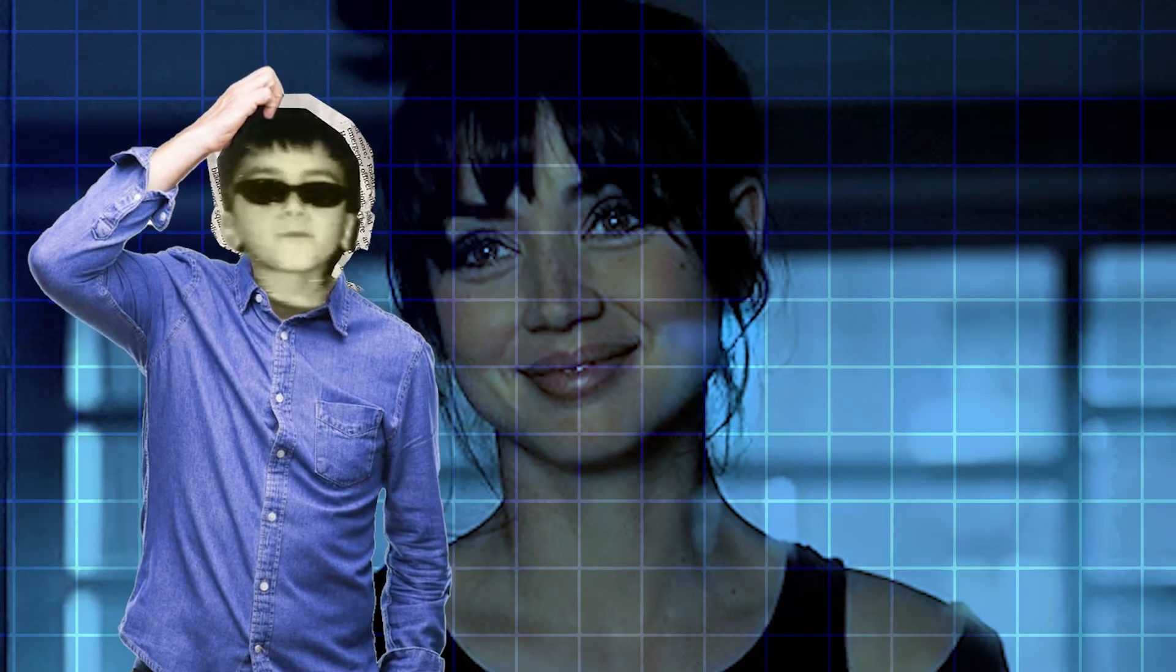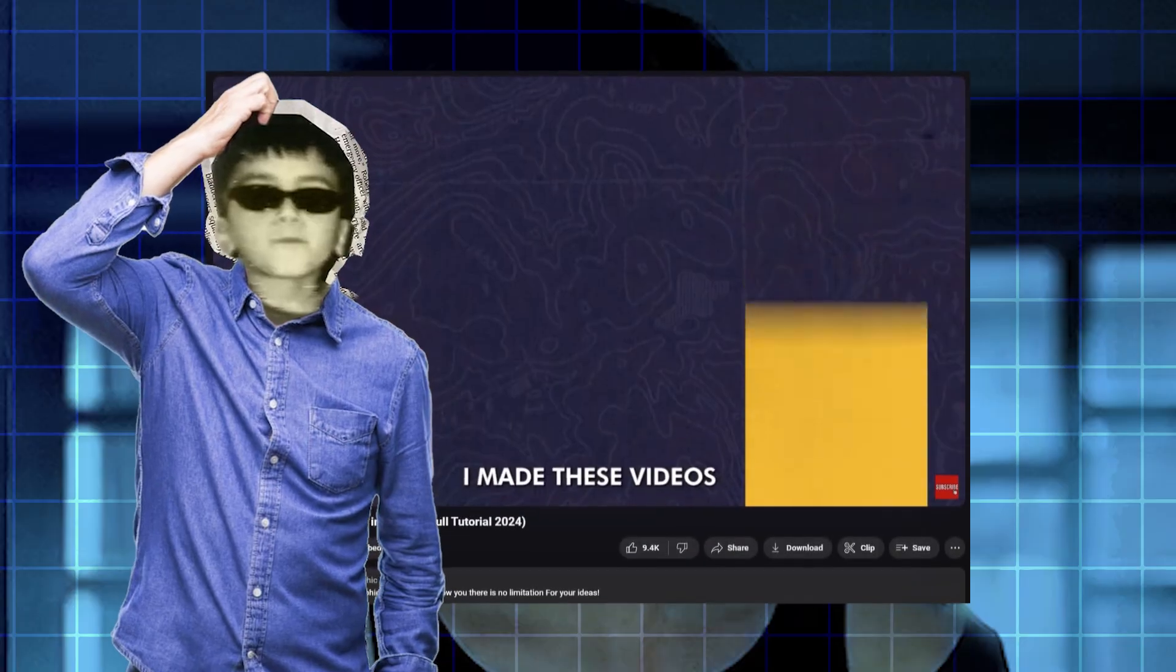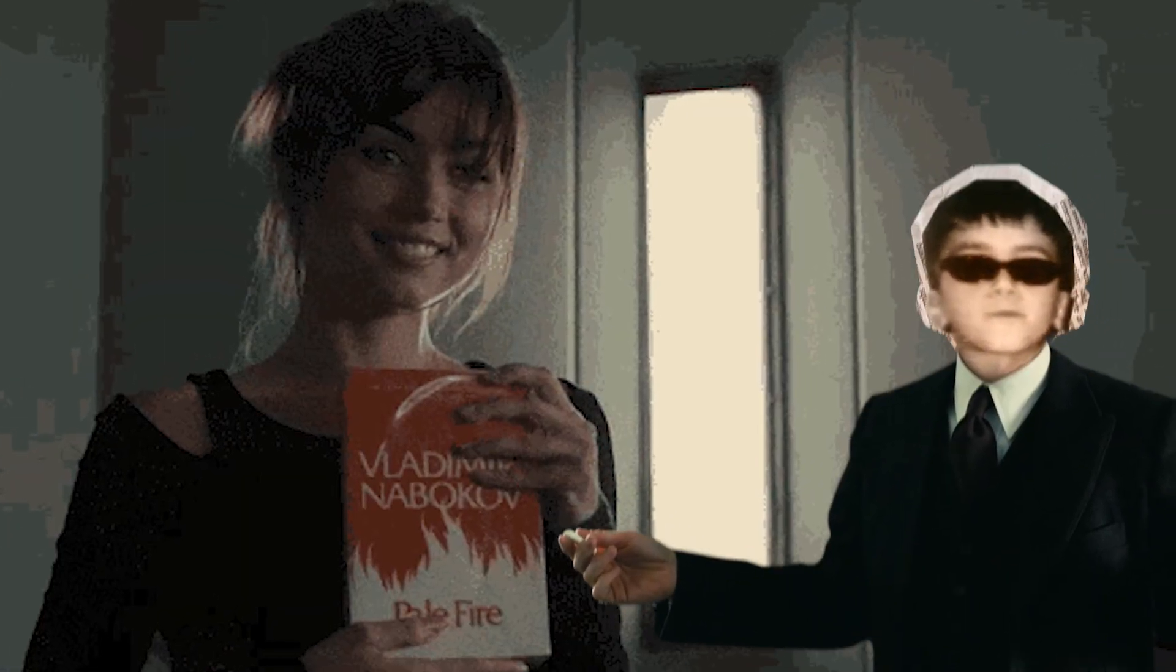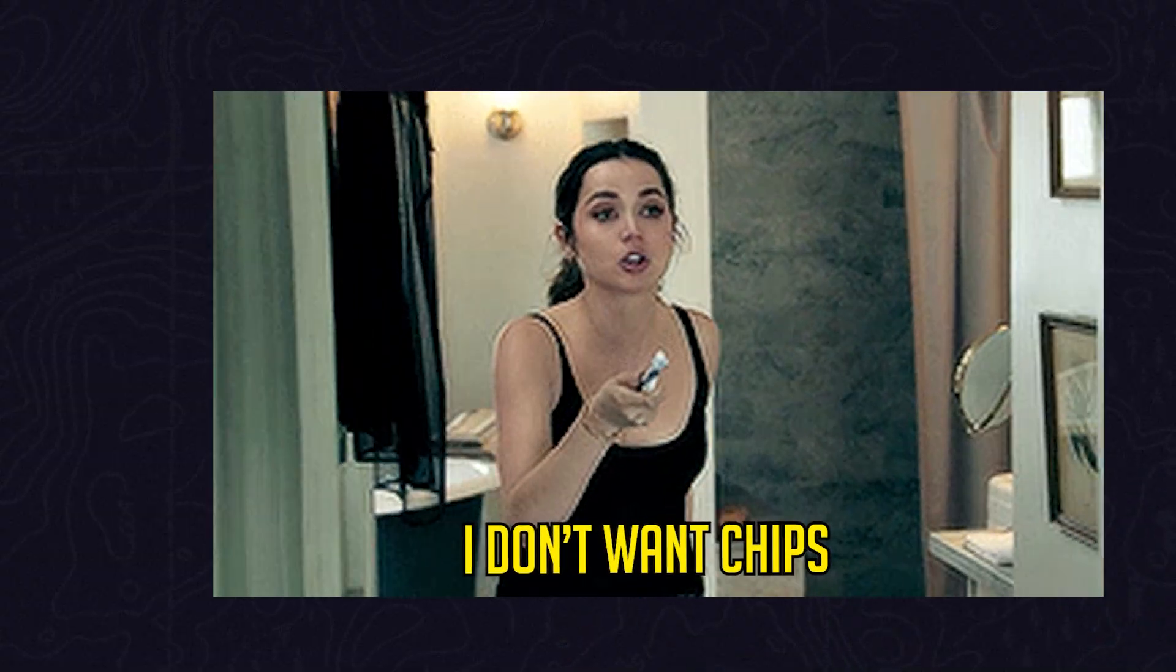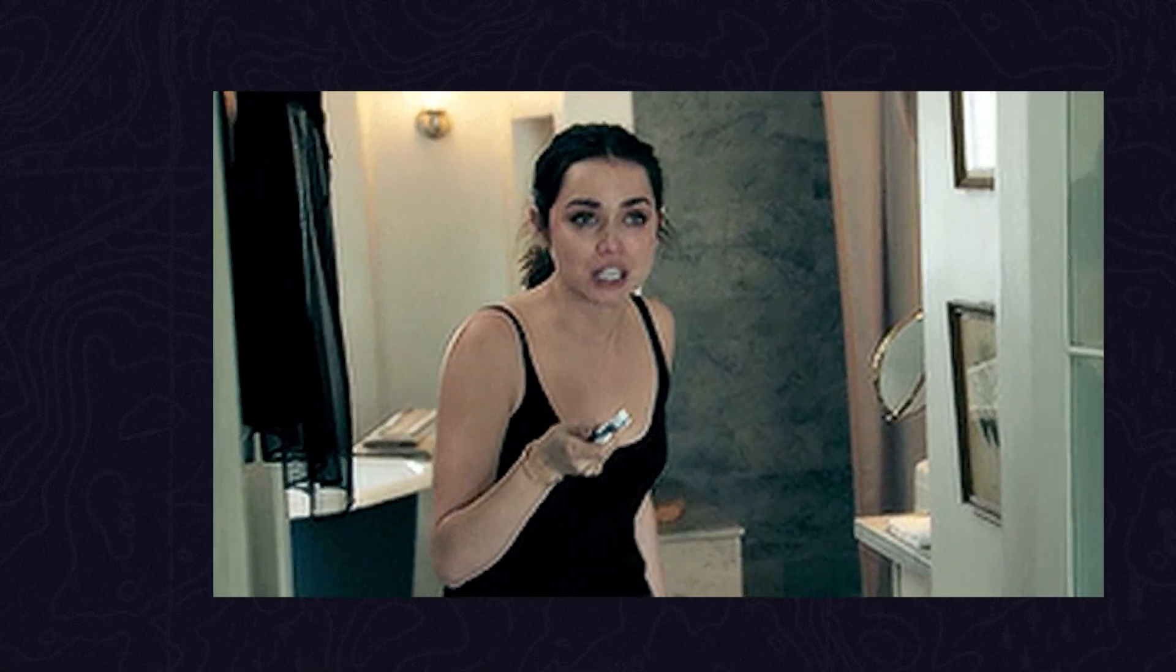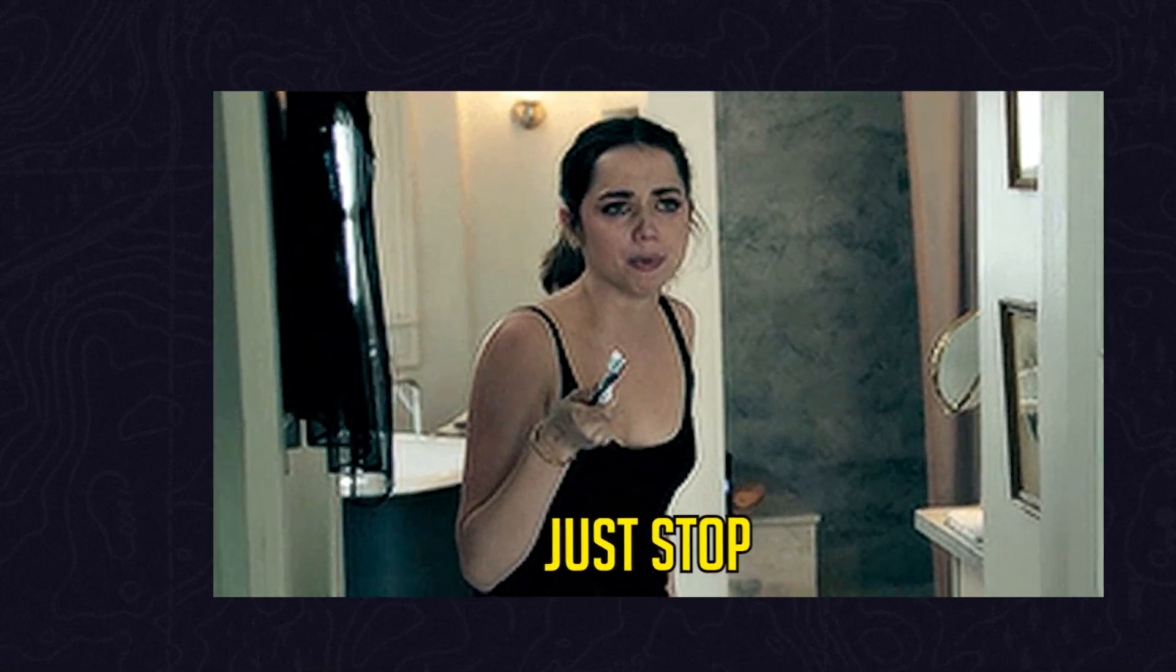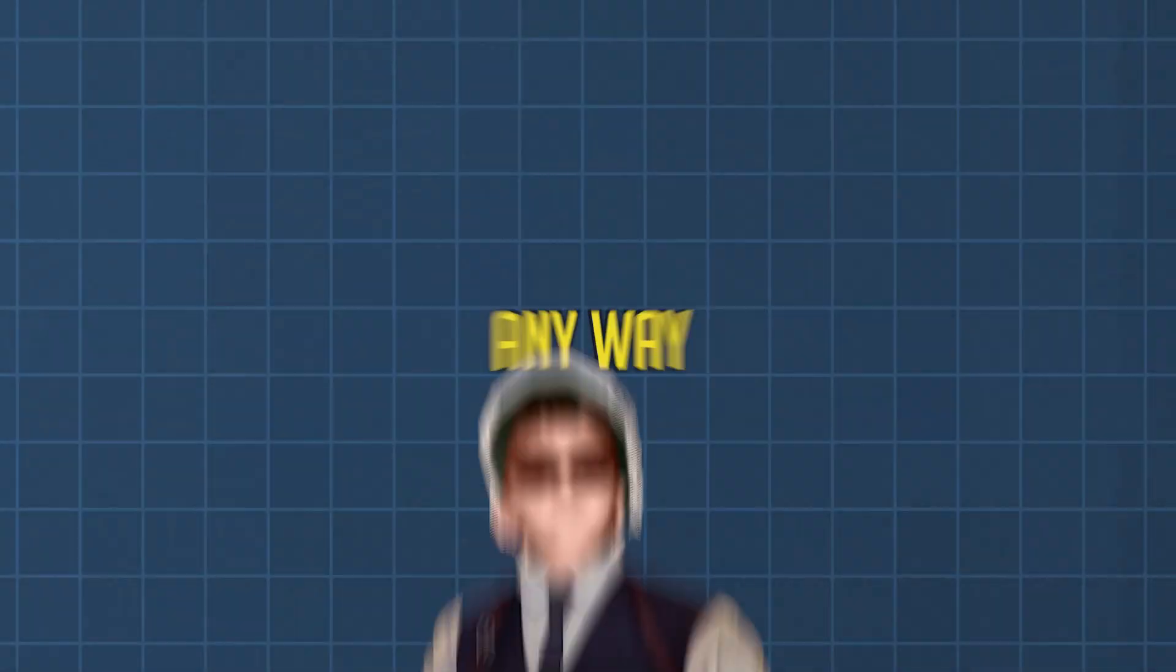Unfortunately, my last girlfriend left me after that Lay's Chips video. I think most of you remember her. We had a little fight together, and she didn't like that commercial video for Lay's Chips. Anyway, I'm single now, so I'm looking for a new girlfriend.